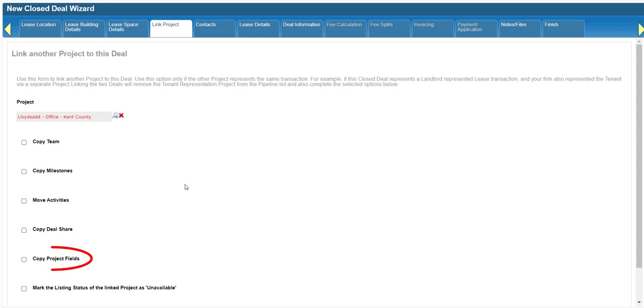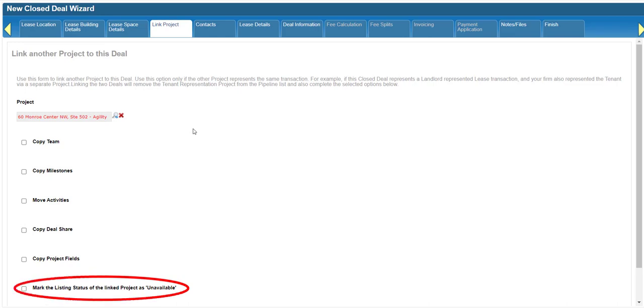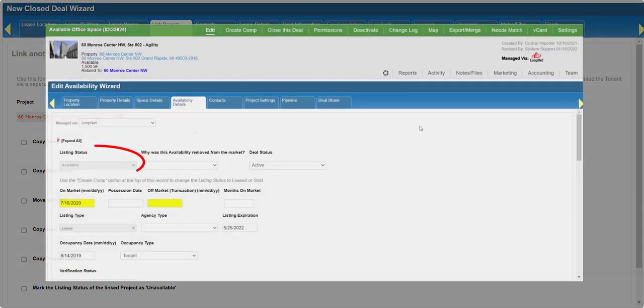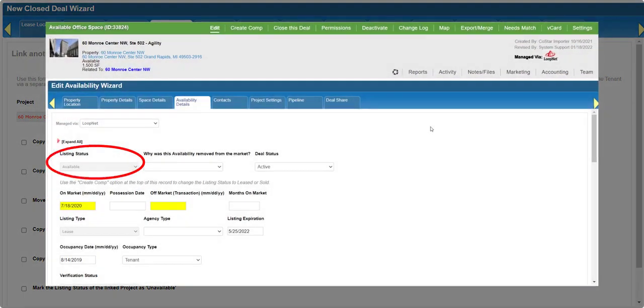Project fields contain data on the deal settings form. The final option is meant for availabilities and changes the listing status of the project you selected, so the record is no longer included in availability searches. If your CoStar brokerage applications data feeds into your public website, that public listing will also be removed.